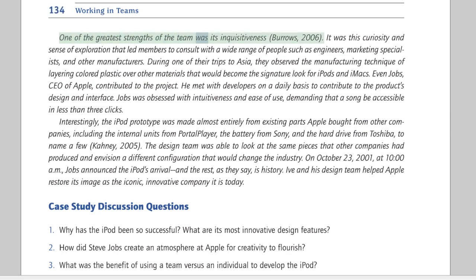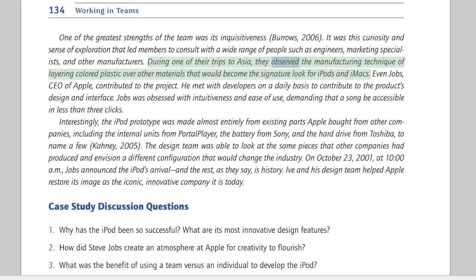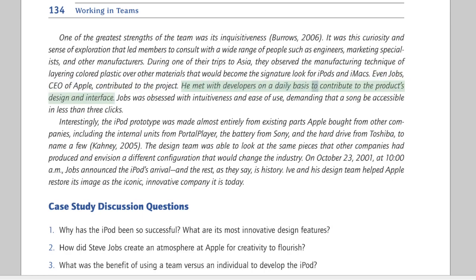One of the greatest strengths of the team was its inquisitiveness. It was this curiosity and sense of exploration that led members to consult with a wide range of people such as engineers, marketing specialists, and other manufacturers. During one of their trips to Asia, they observed the manufacturing technique of layering colored plastic over other materials, which would become the signature look for iPods and iMacs. Even Jobs, CEO of Apple, contributed to the project, meeting with developers on a daily basis. He was obsessed with intuitiveness and ease of use, demanding that a song be accessible in less than three clicks.